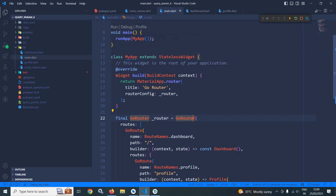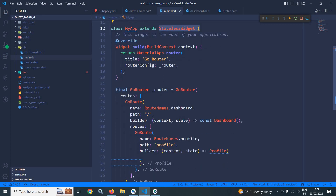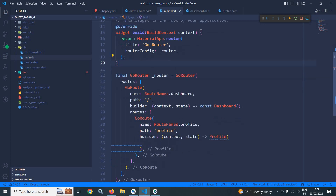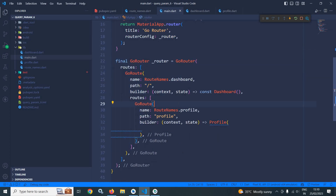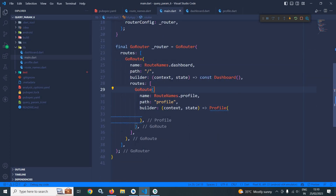Now in main.dart you can see that the main method is calling runApp, which calls the MyApp widget extending StatelessWidget. The router config takes the GoRouter object I have created here. I have created two routes: the first has the path as slash, meaning for the slash path the DashboardPage will open, and for the profile path the ProfilePage will open.